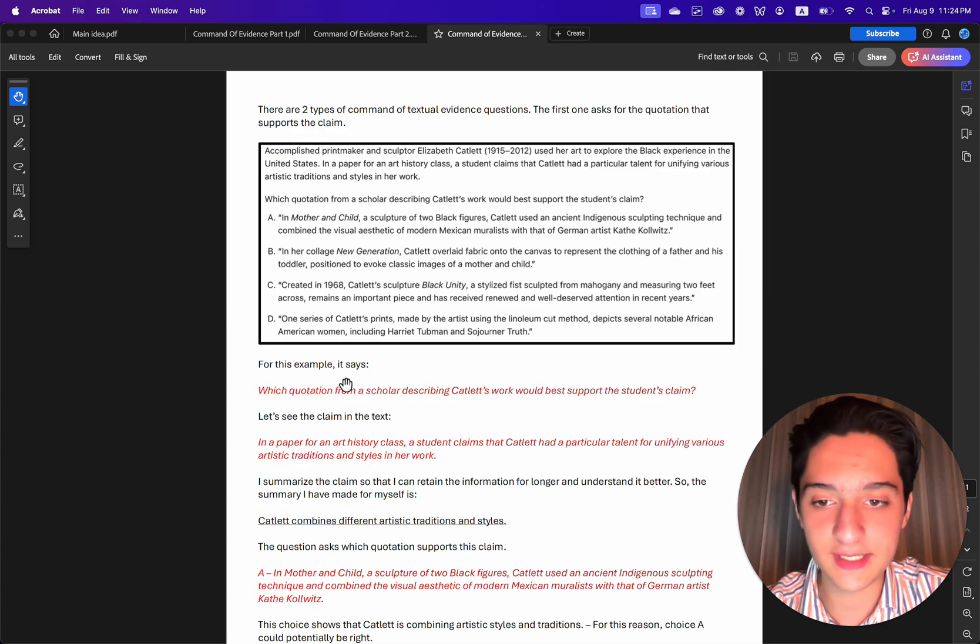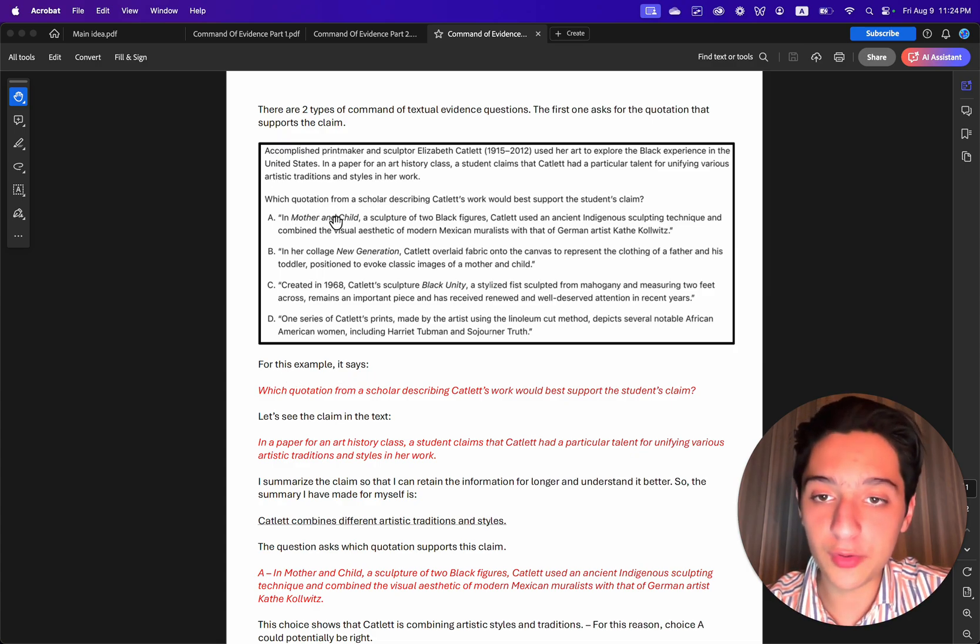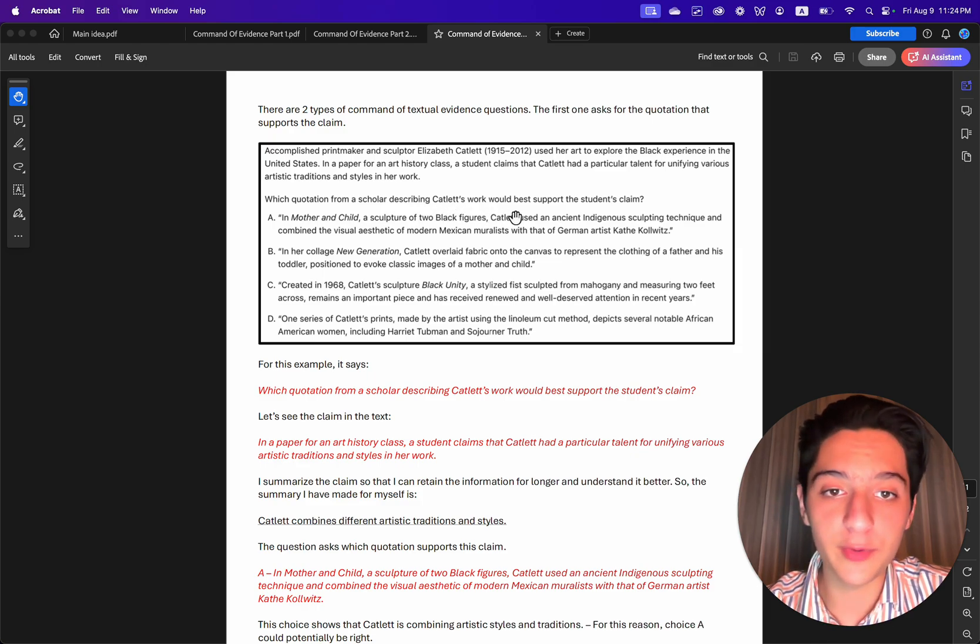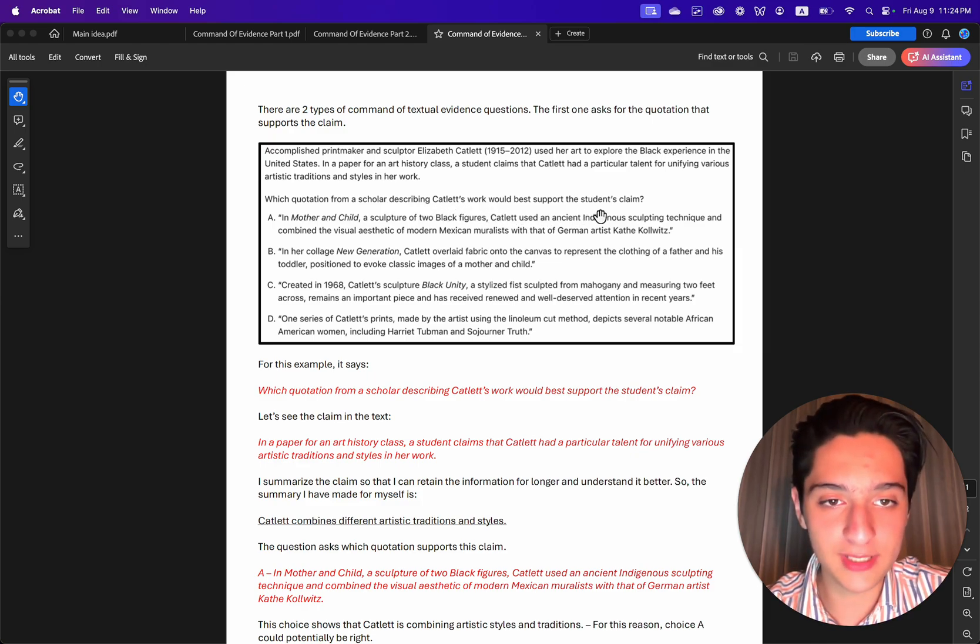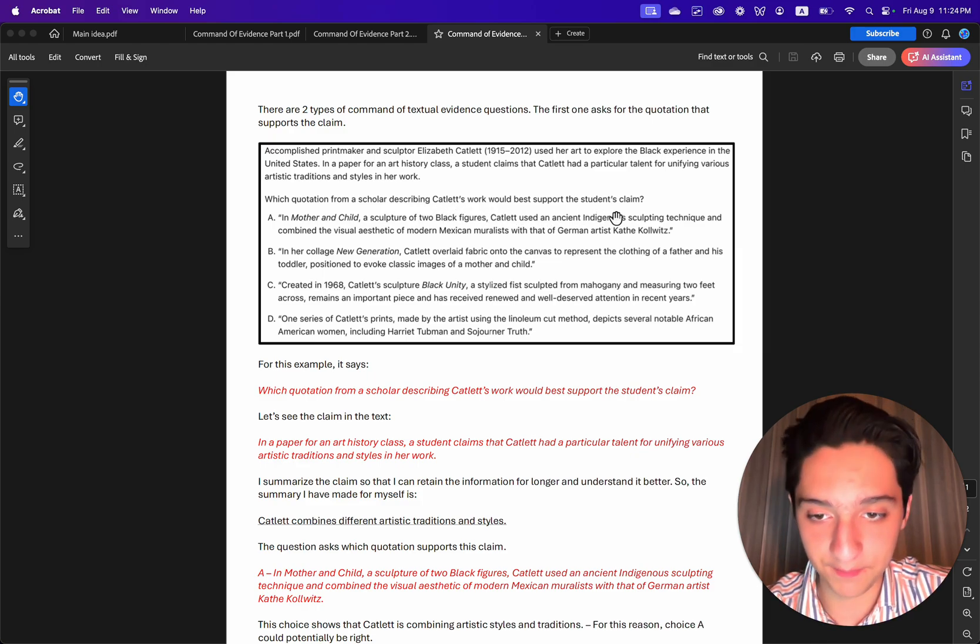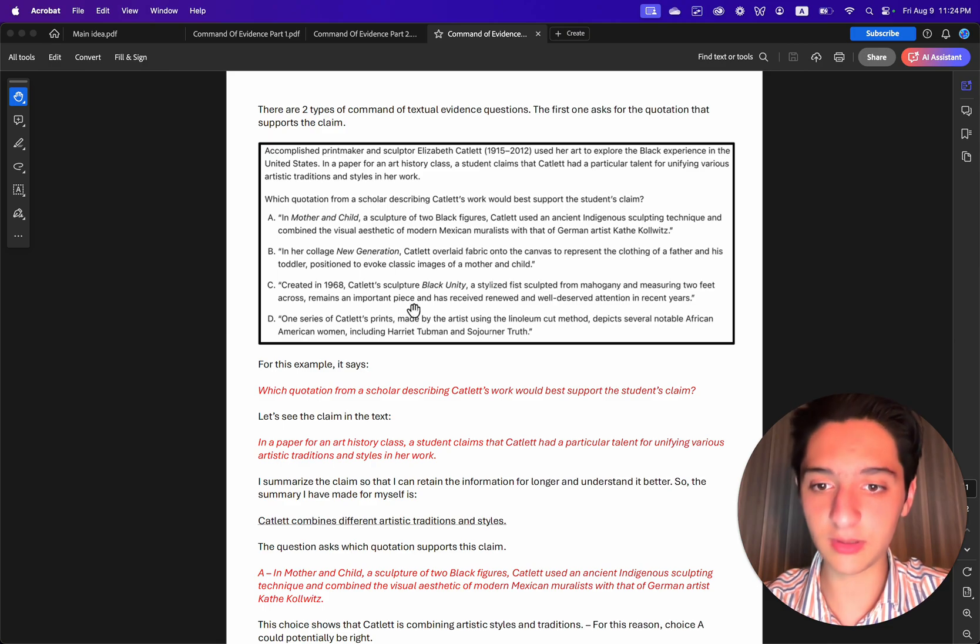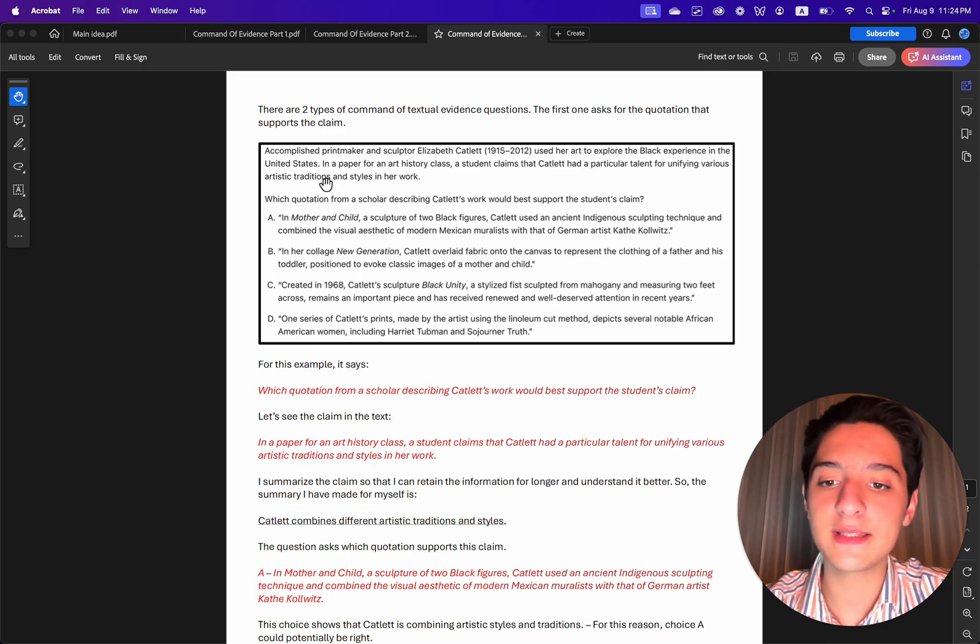For this example it says, which quotation from a scholar describing Catlett's work would best support the student's claim? So let's see the claim in the text.